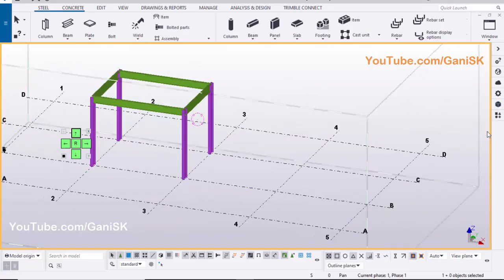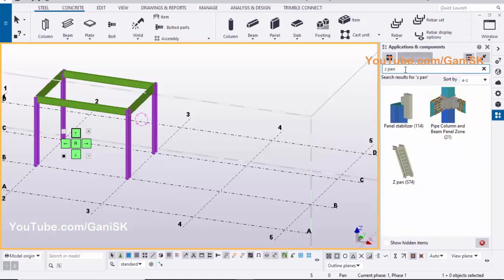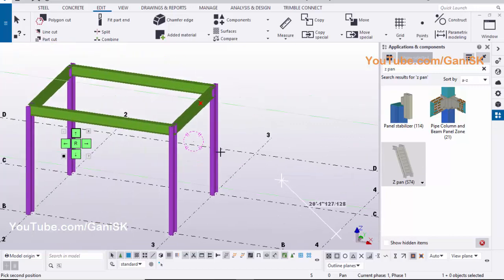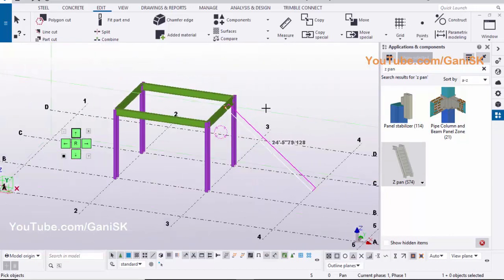To place this stair, click on Application and Components. Type here ZPAN. Select ZPAN-S74 component. Pick the first position, pick the second position. Press Mouse Scroll button to create the stair.